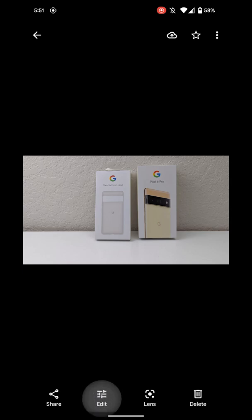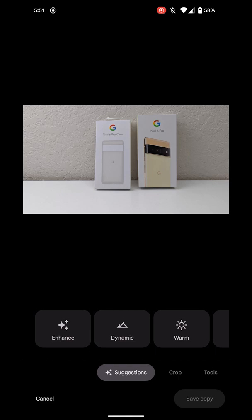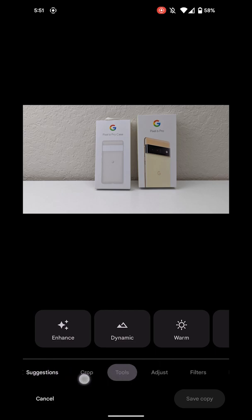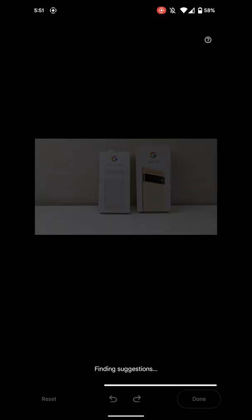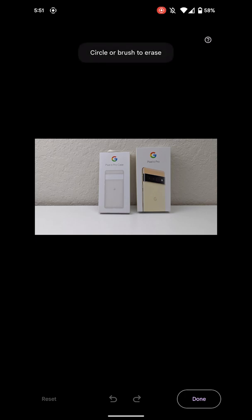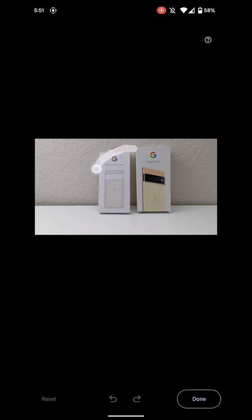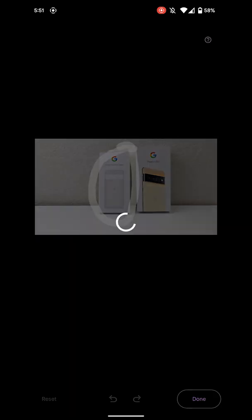So again, I'll hit the Edit button, and then I'll slide over to Tools, choose Magic Eraser, and now I'm going to draw a circle over the next box. Oh man, I suck at drawing circles too. All right, let's see what it does.